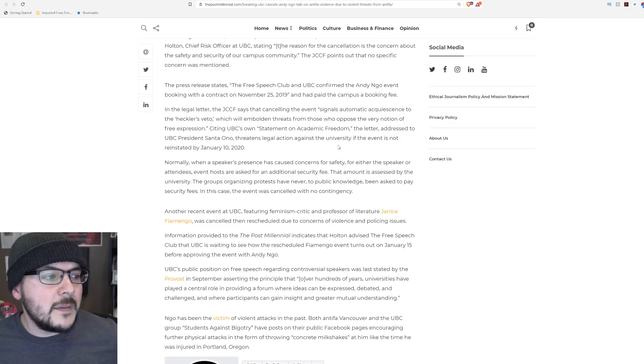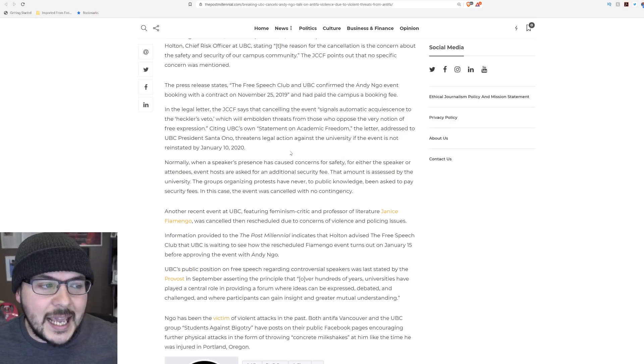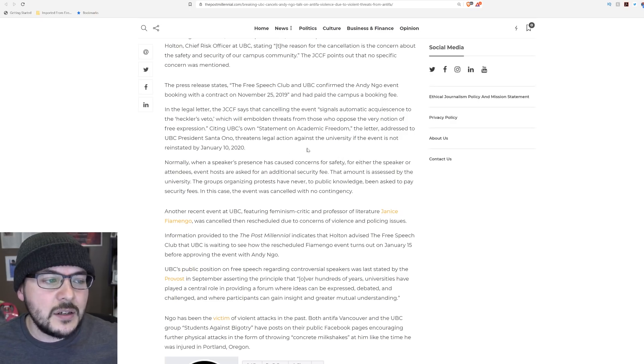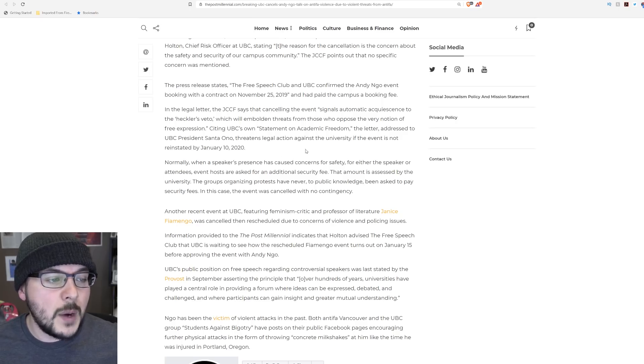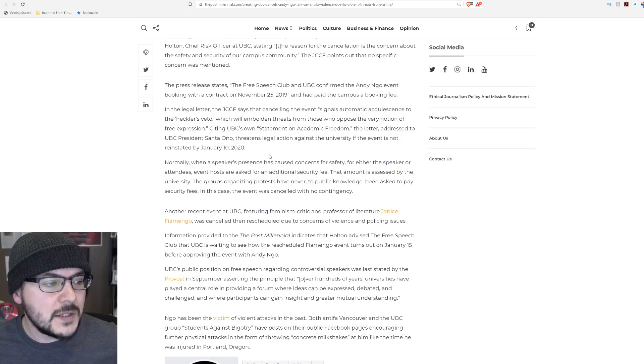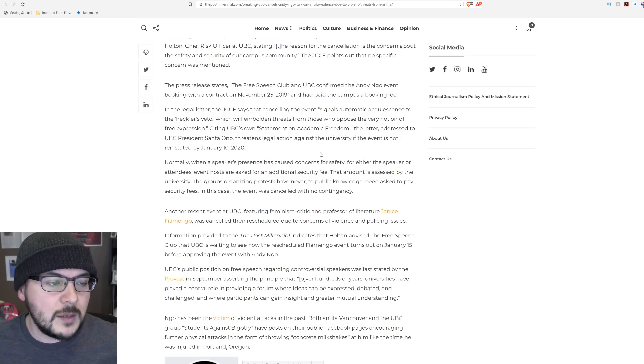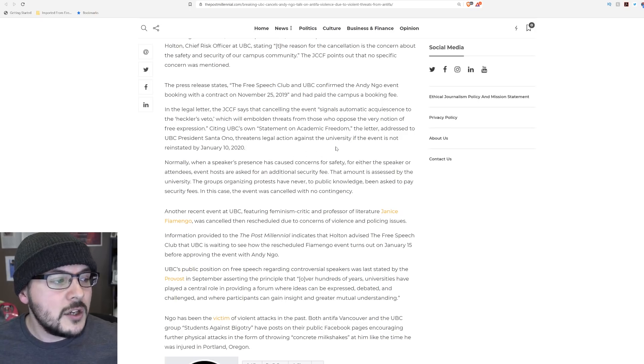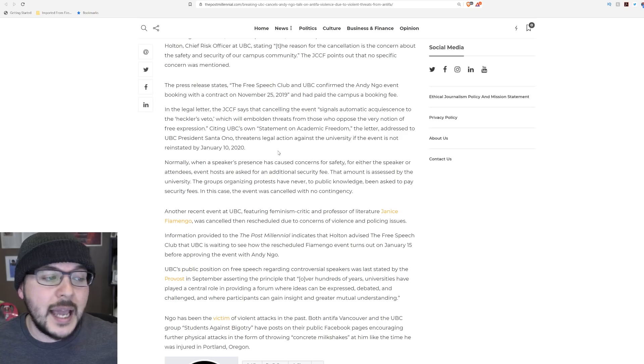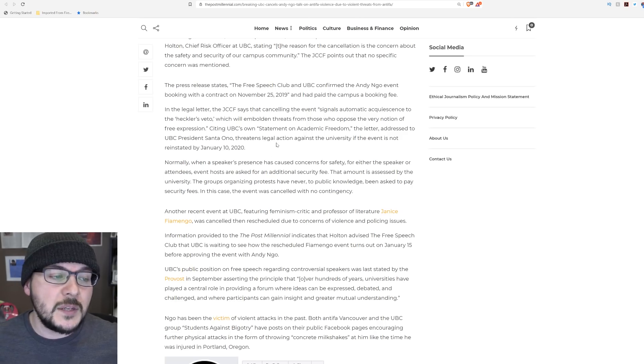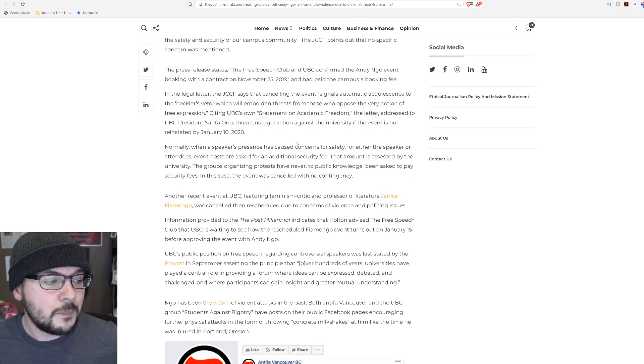In the legal letter, the JCCF says that canceling the event signals automatic acquiescence to the heckler's veto, which will embolden threats from those who oppose free expression. The letter threatens legal action if the event is not reinstated by January 10th, 2020.